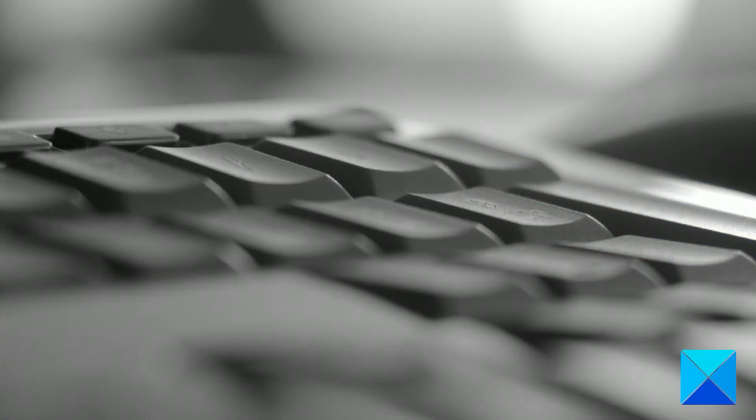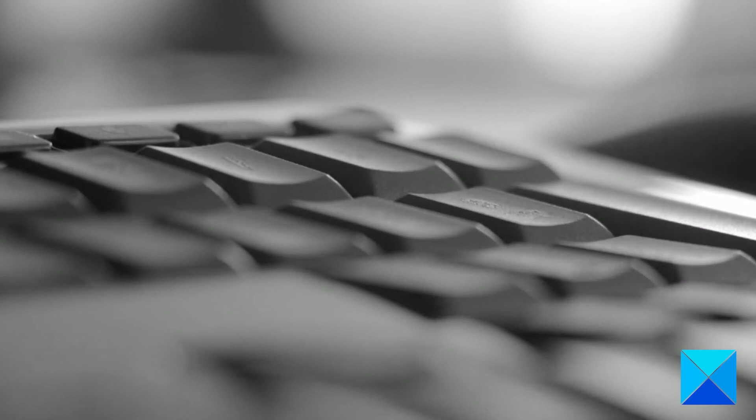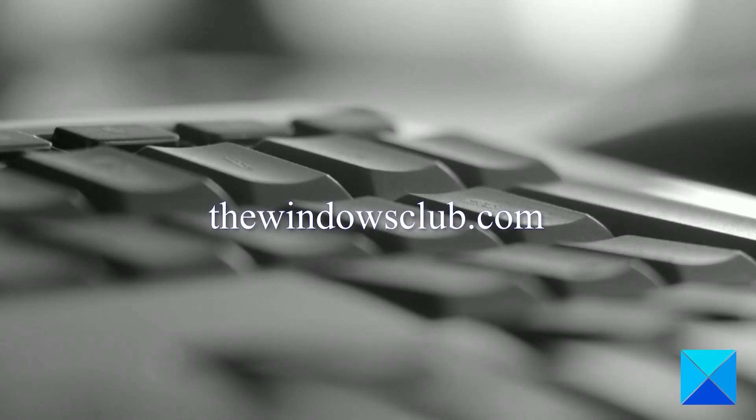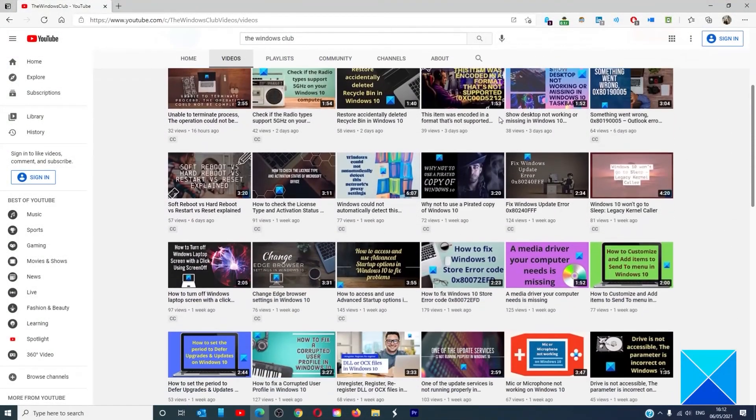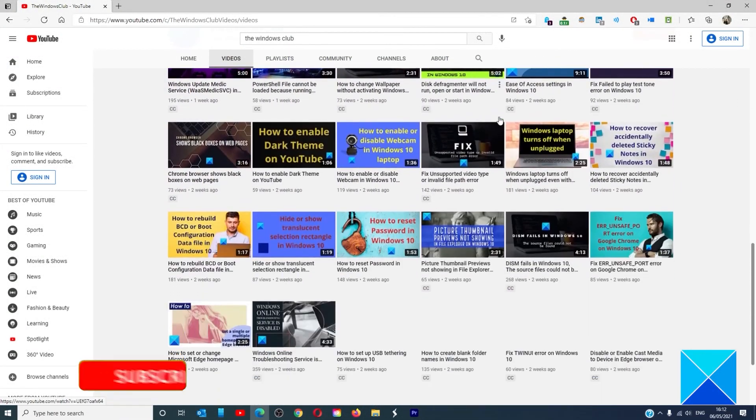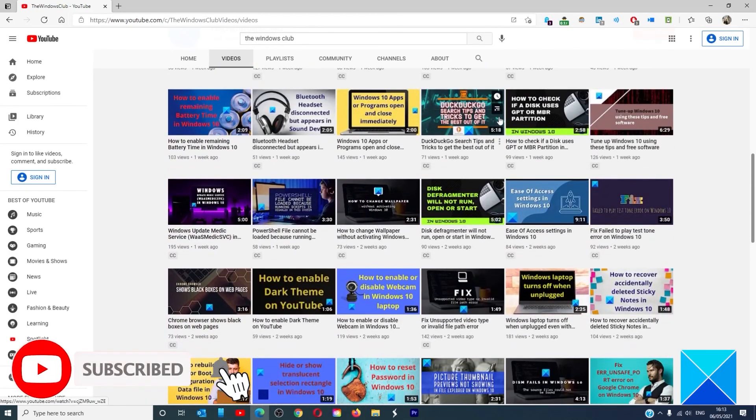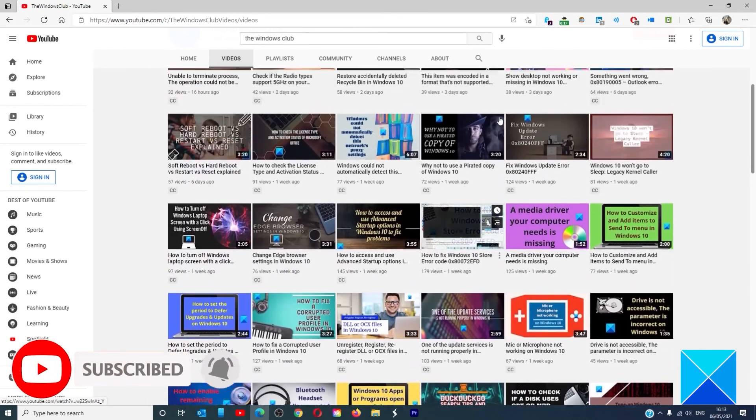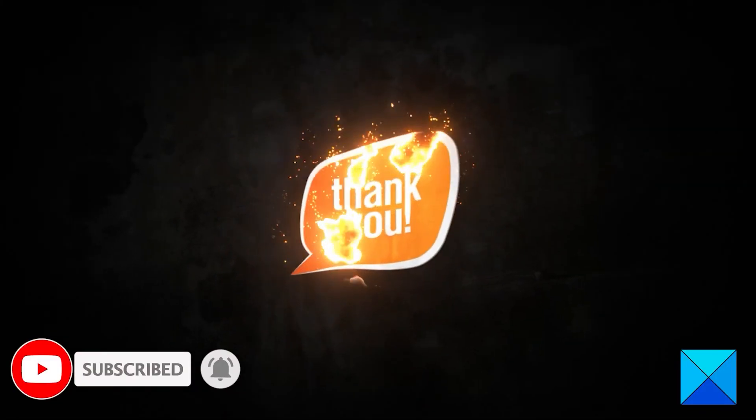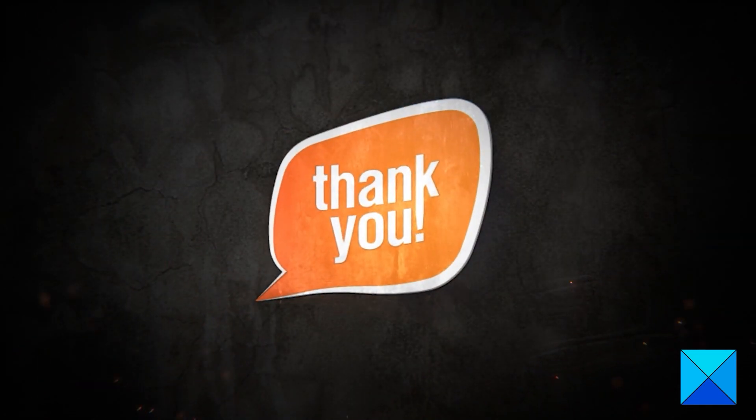For more helpful articles to help you maximize your Windows experience, go to our website, thewindowsclub.com. Do not forget to give this video a thumbs up and subscribe to our channel, where we are always adding new content aimed at making you the master of your digital house. Thanks for watching and have a great day.